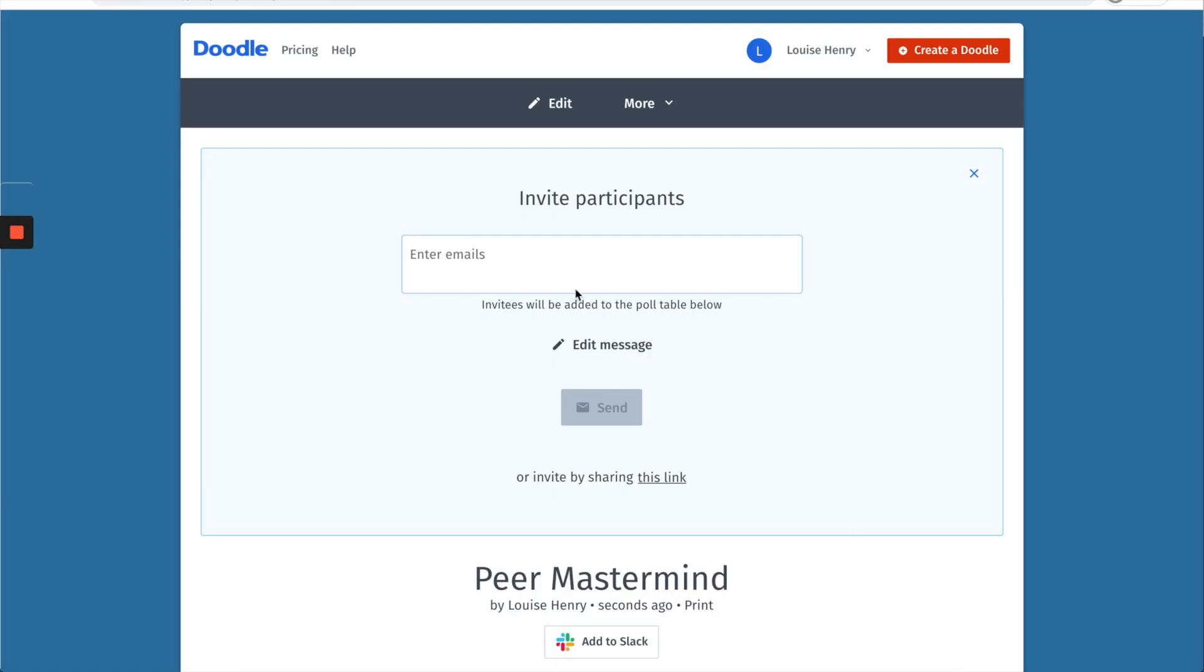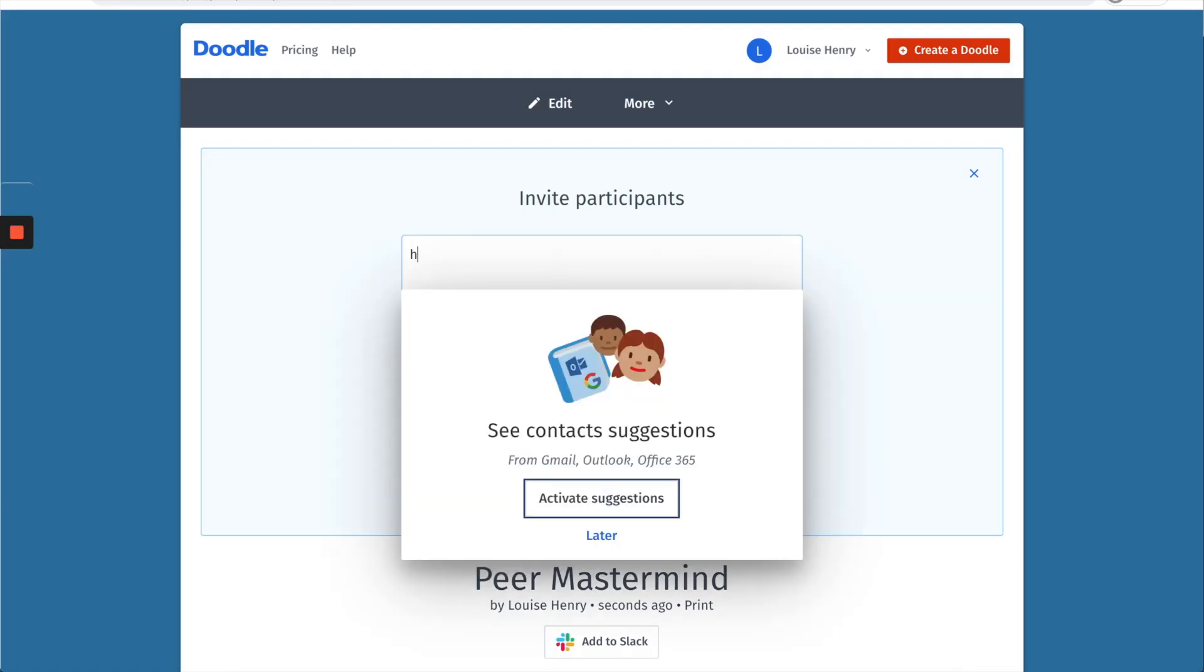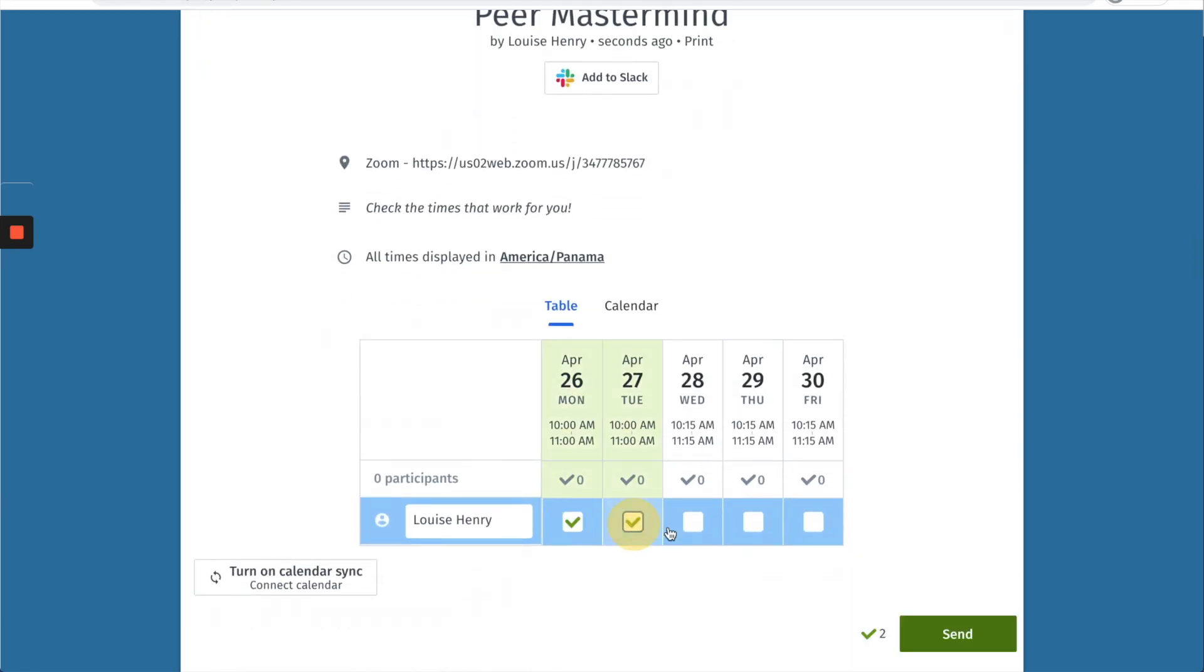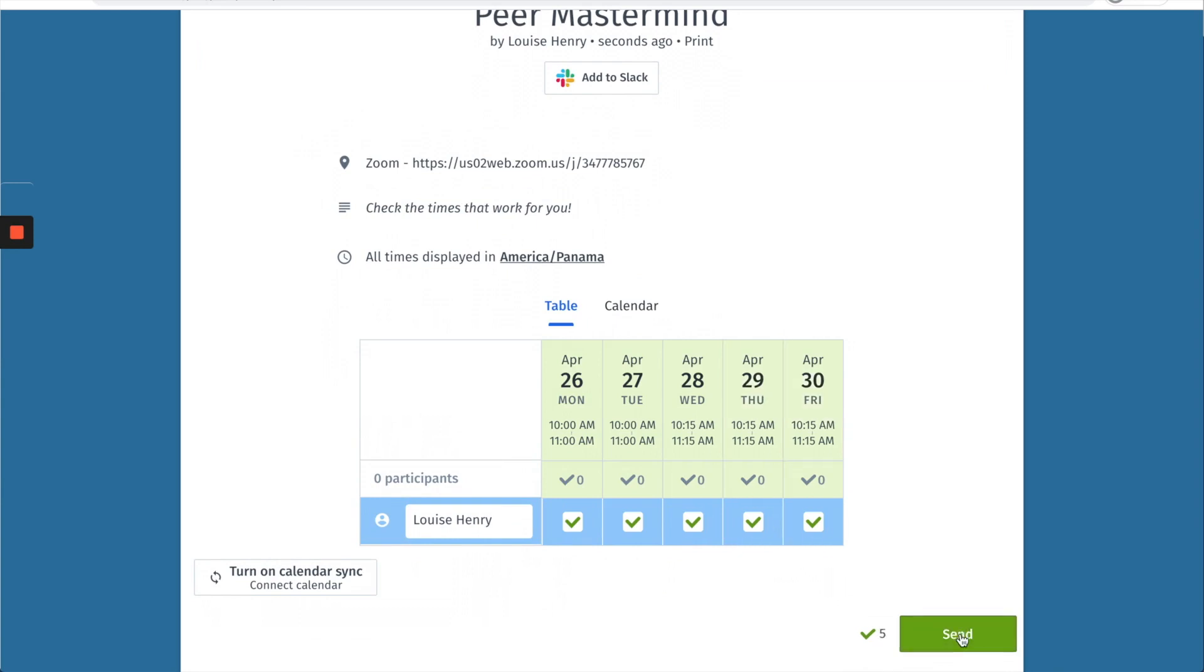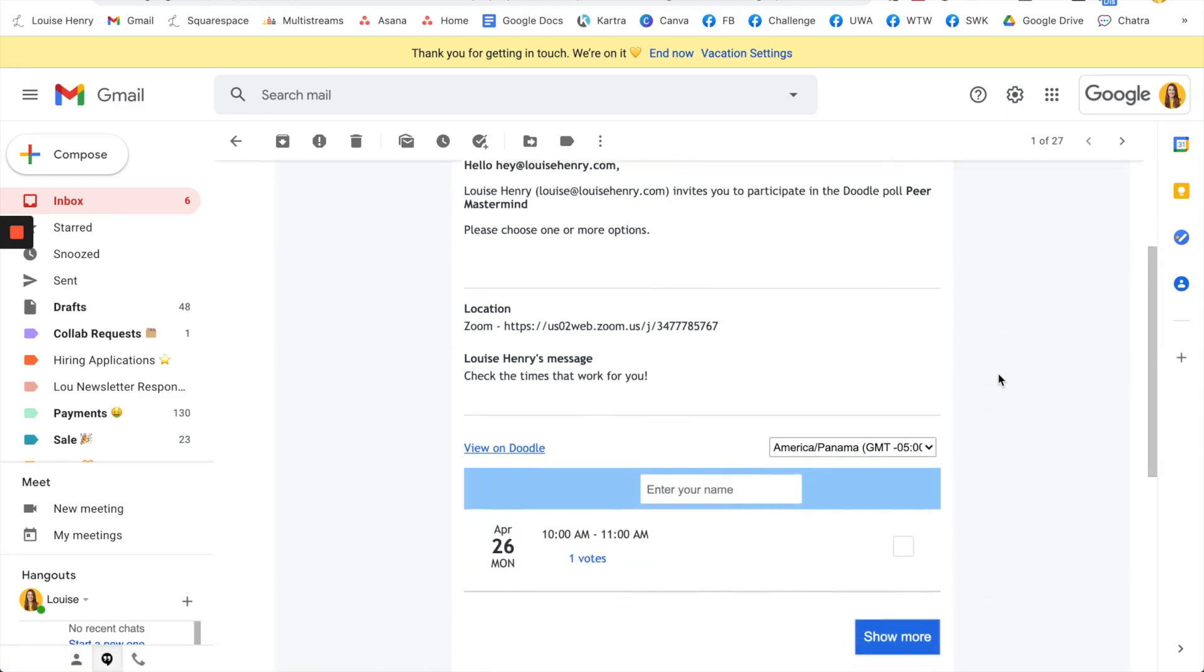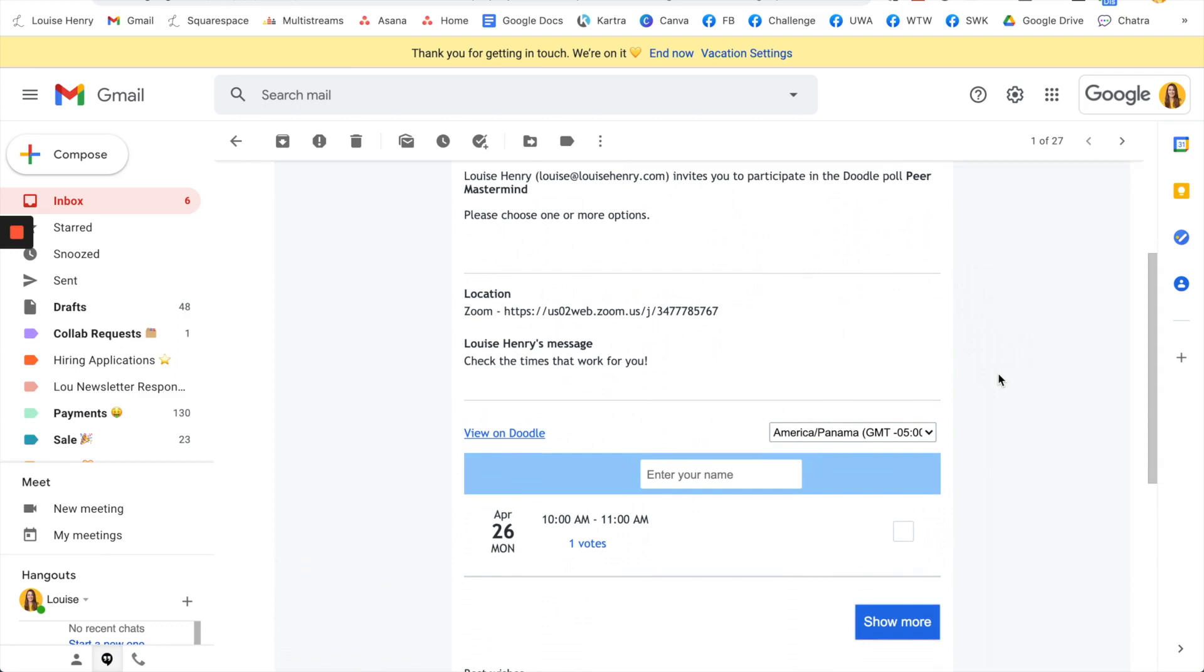So if you are on the premium you can go ahead and enter emails here after you've checked the times that work for you of course. You're going to hit send and this email bar actually will work on the free plan as well, so if you want to use this you absolutely can. So they will receive an email as a participant that looks like this.